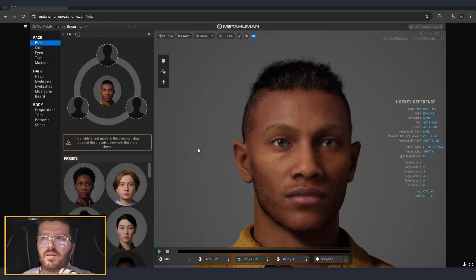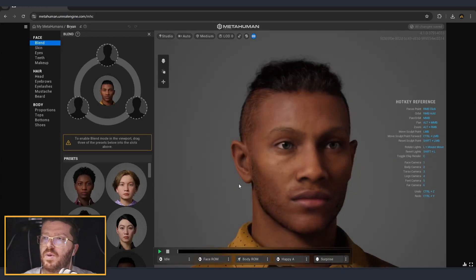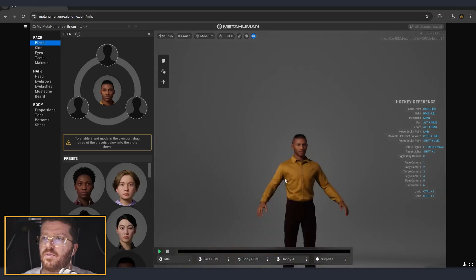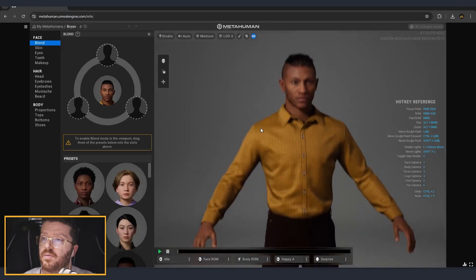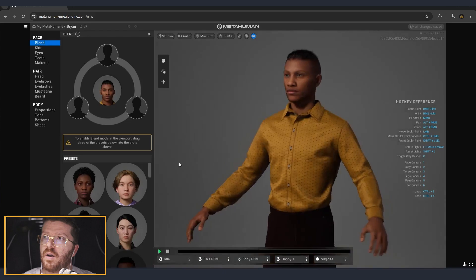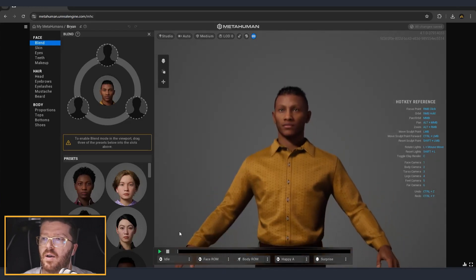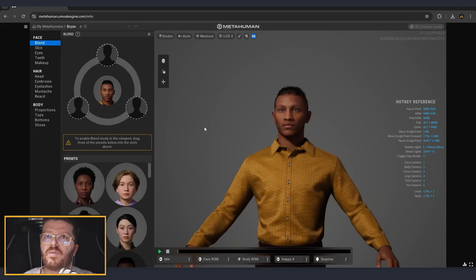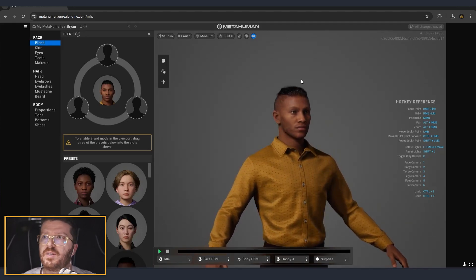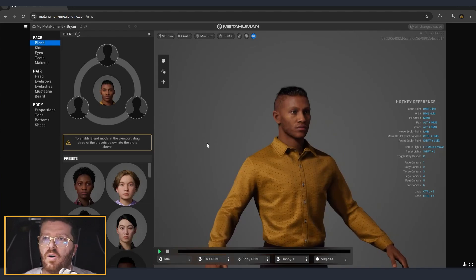Once everything is loaded initially, we can now see that we can rotate around our character and see how everything looks. There are also some animations and other things that we can choose — we are going to go over that a little bit later. But first, let's start with some of the more easy, obvious changes that we need to do.